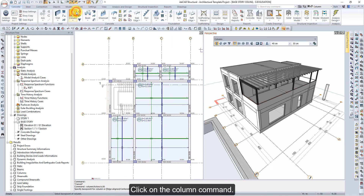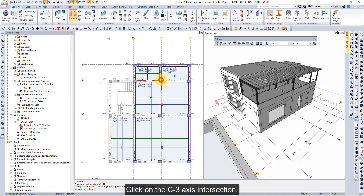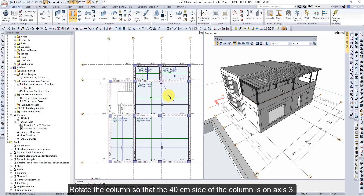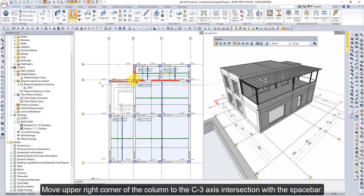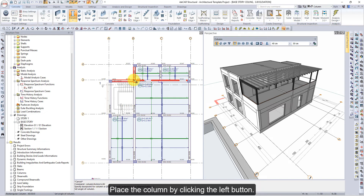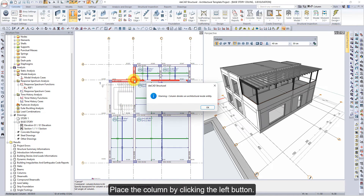Click on the column command. Click on the C3 axis intersection. Rotate the column so that the 40 cm side of the column is on axis 3. Move the upper right corner of the column to the C3 axis intersection with the spacebar. Place the column by clicking the left button.